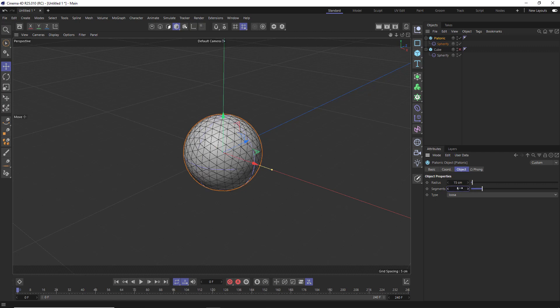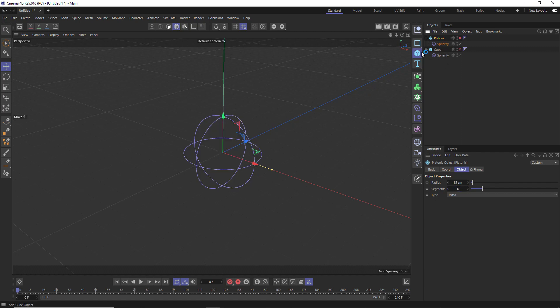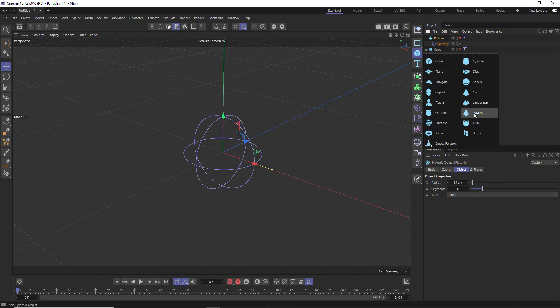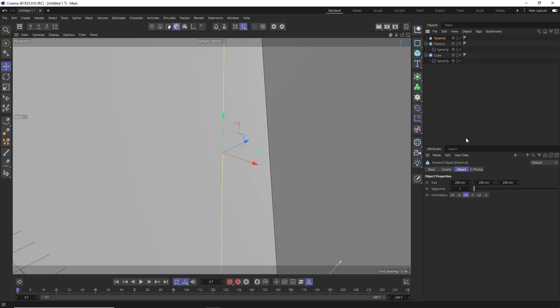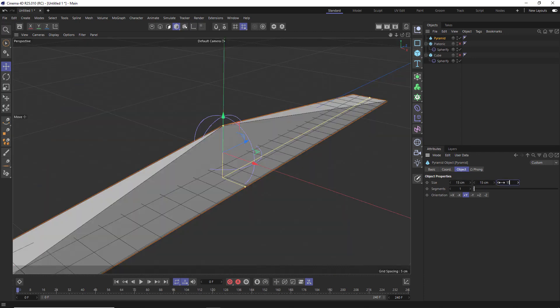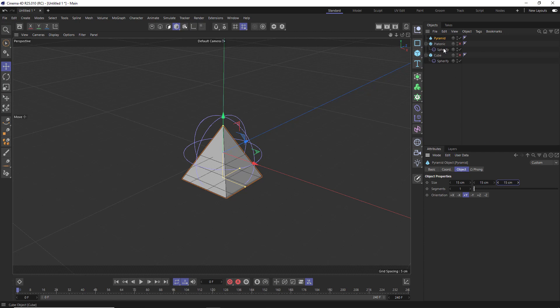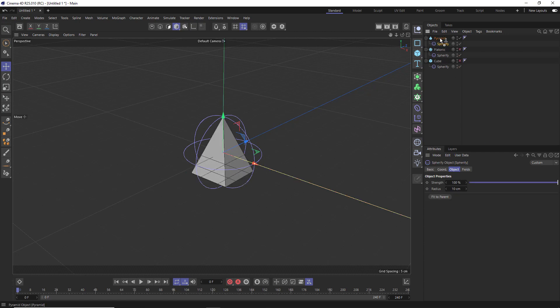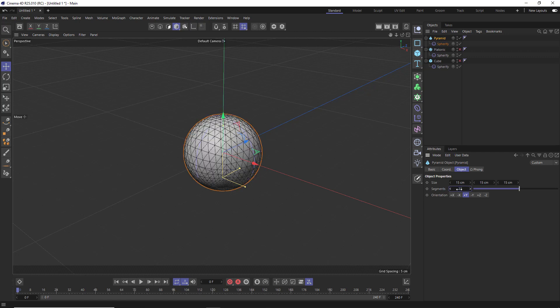Okay, so that's the second object. Let's do one more and we'll move on to the next step. This time we'll use a pyramid. And exactly the same process again. We'll scale this down to the same dimensions and give that a copy of our deformer as well. Then just hop into the pyramid and increase those segments as well.